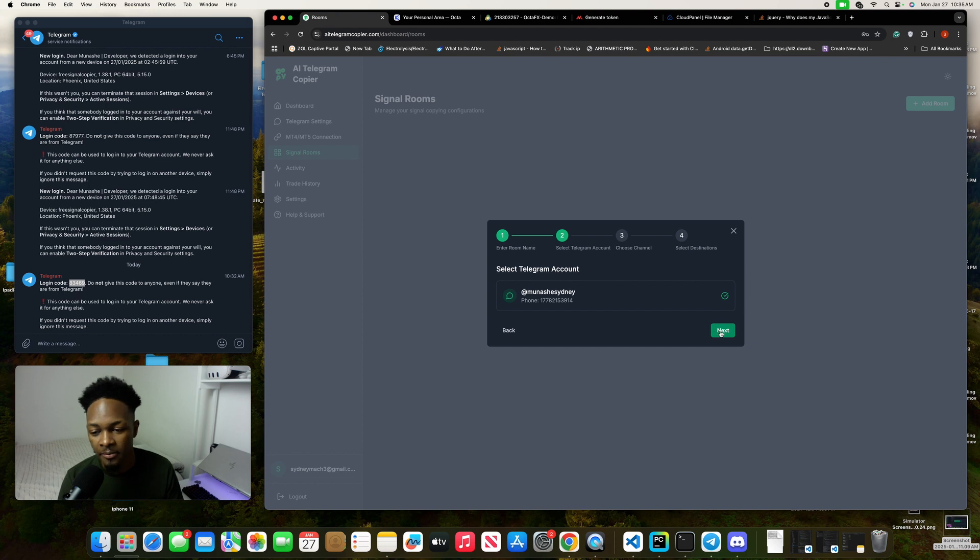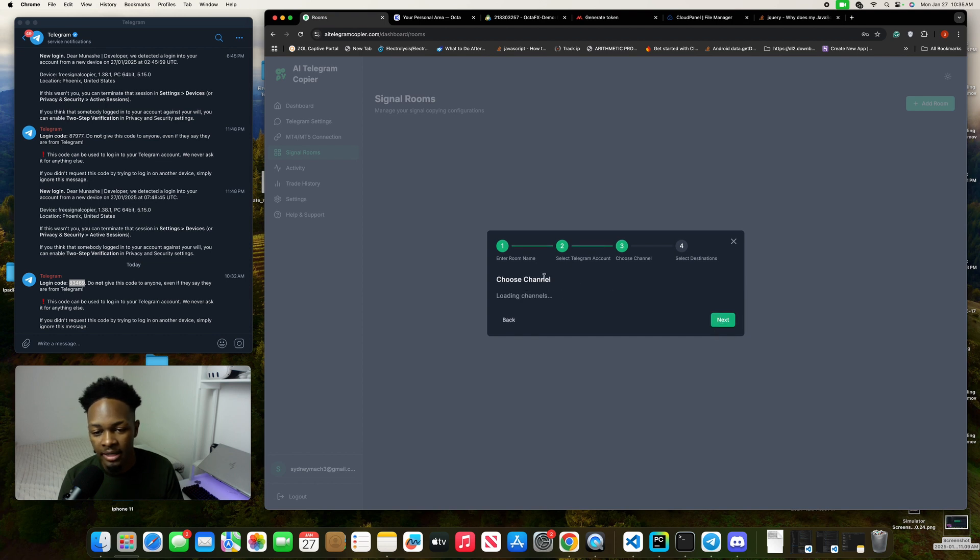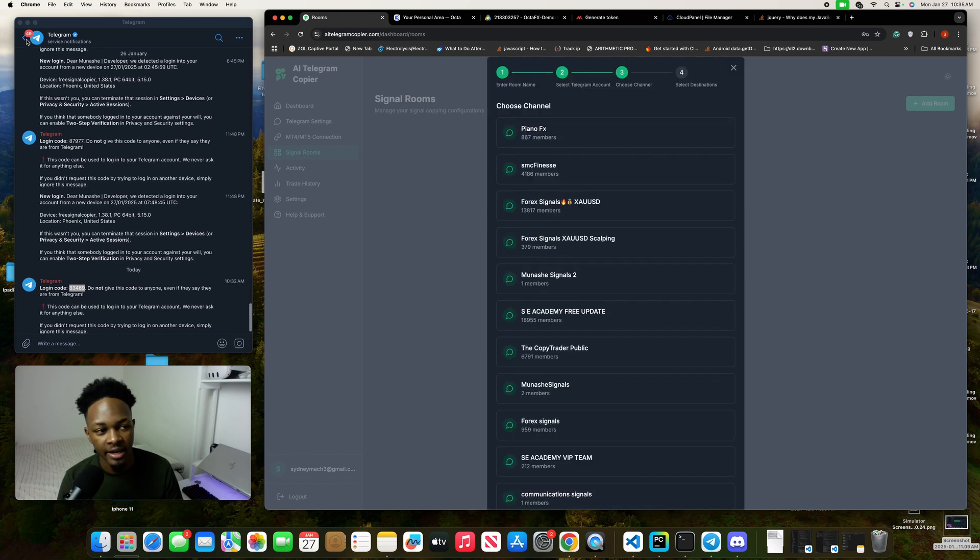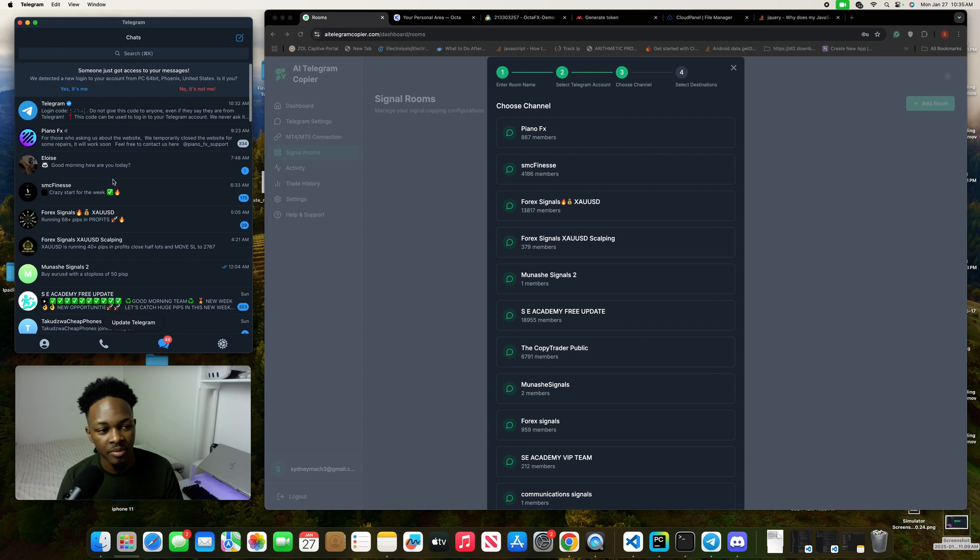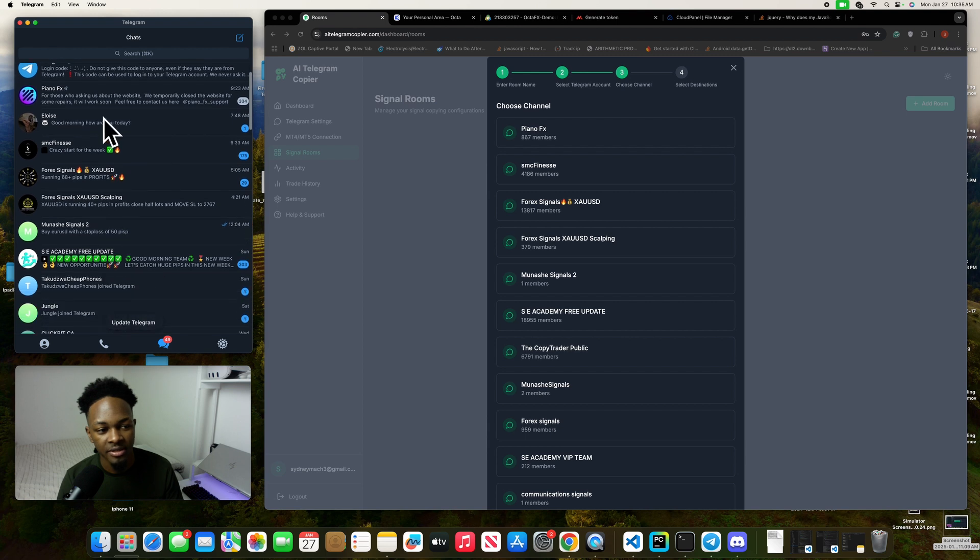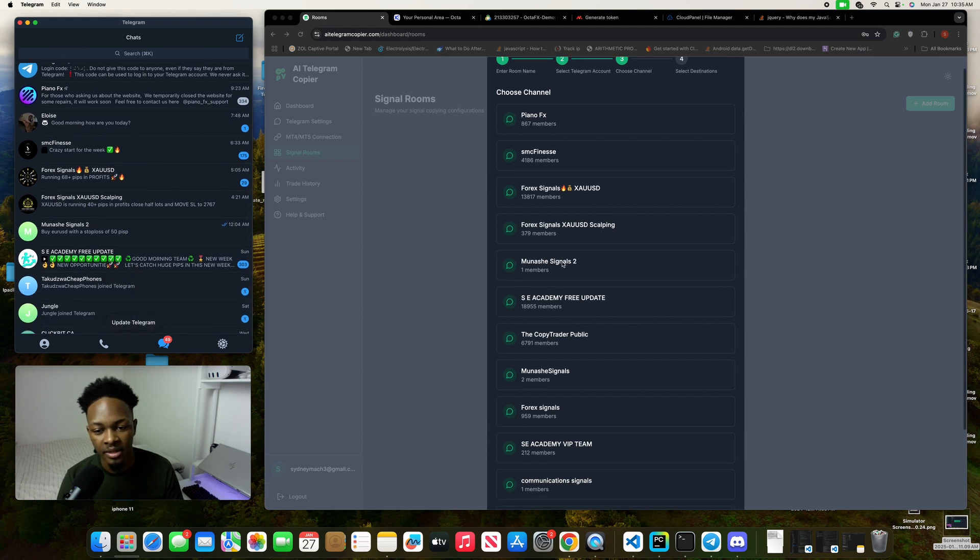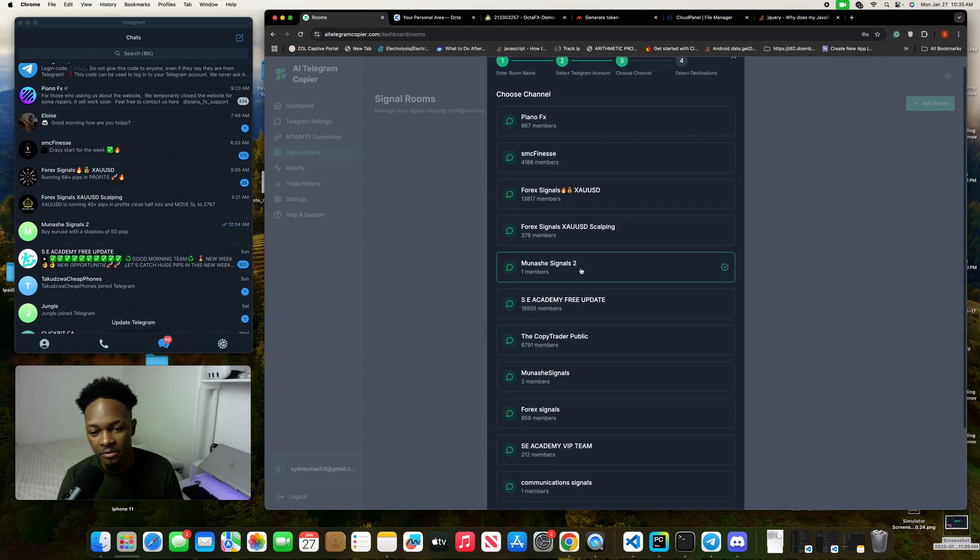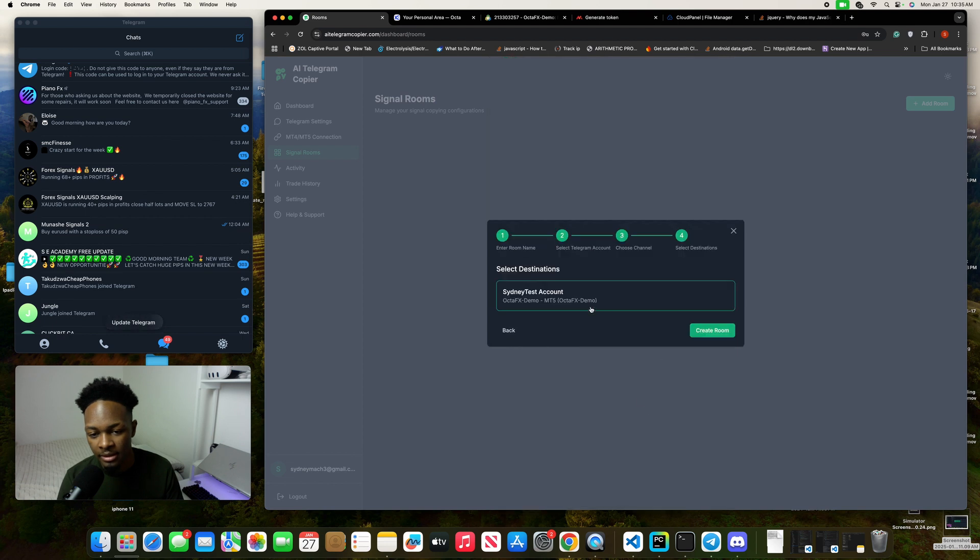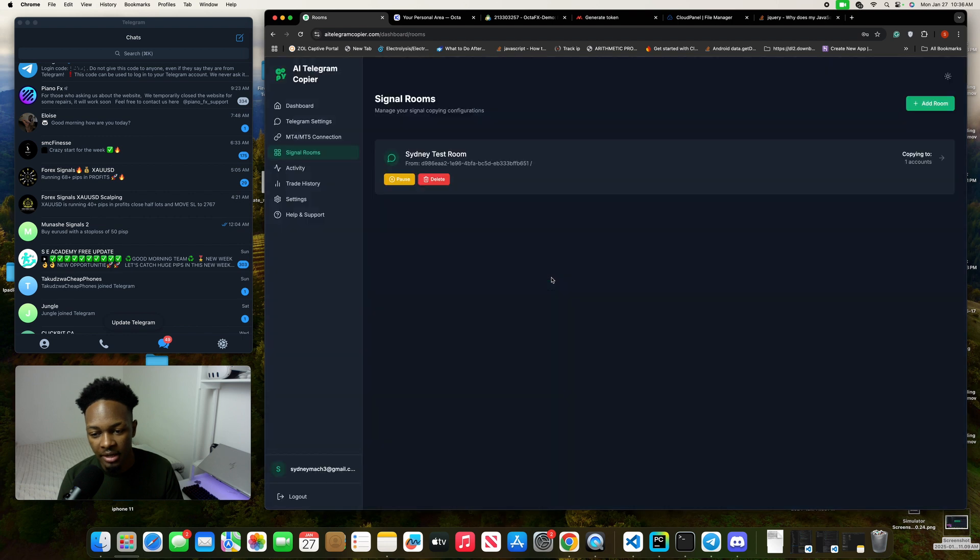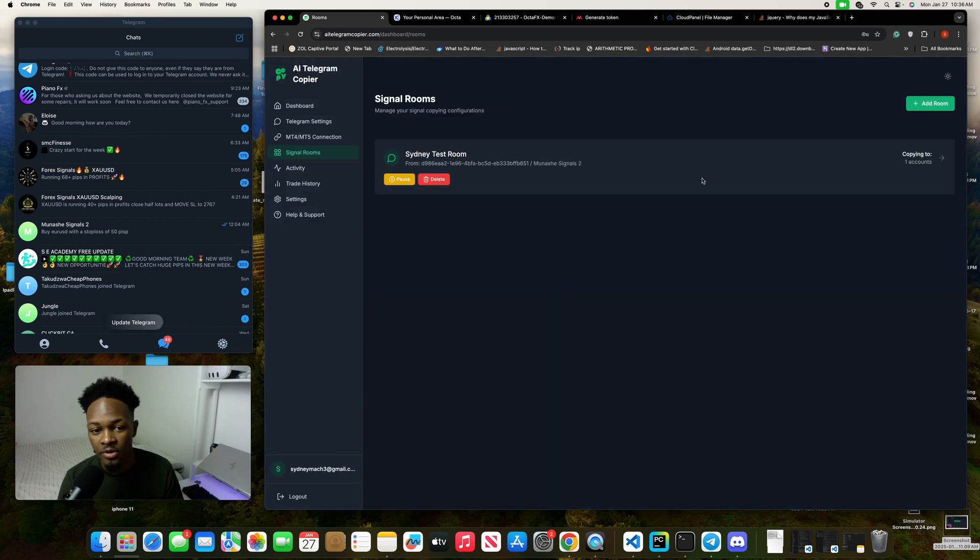I will choose my Telegram account, the one that I just added before, then click next. Now it will load the channels that I have. As you can see, it will replicate these channels that I have here. I'm going to click this one for testing purposes, then click next. I'll click my destination—this is Sydney test account—then I'll create the room. Boom, the room was created, so now we can start to copy signals.